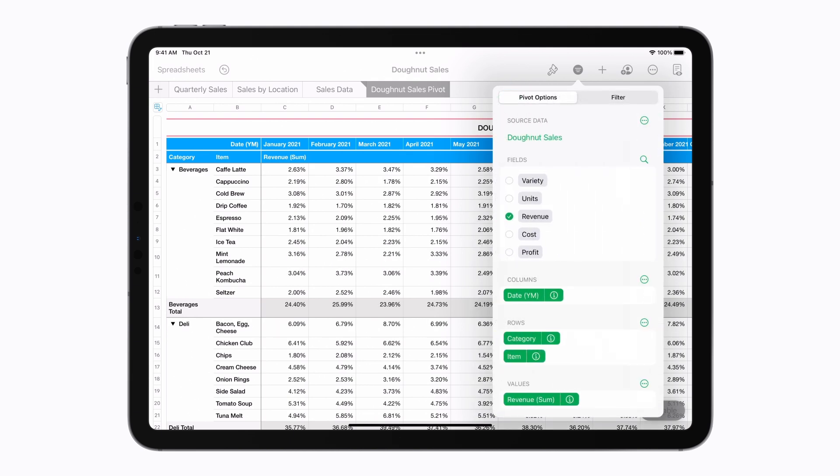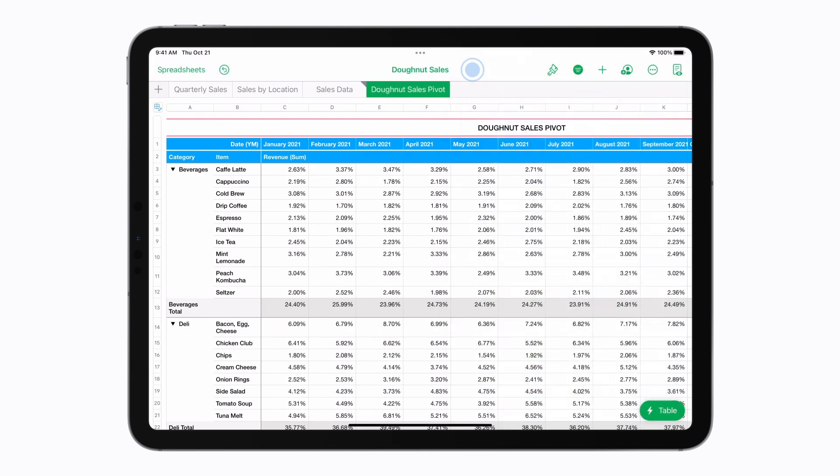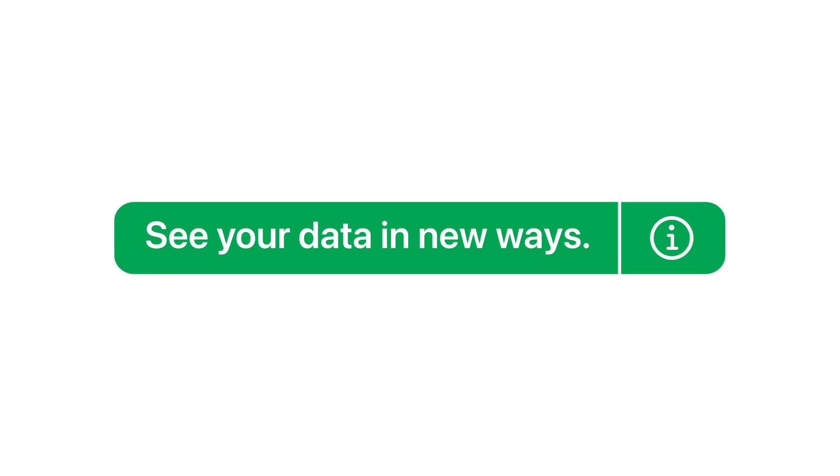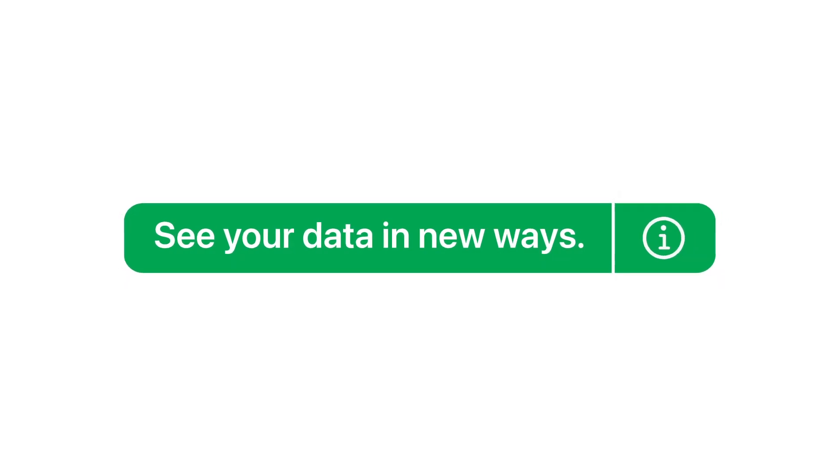When you're done, you can tap outside the menu to close it. See your data in new ways.